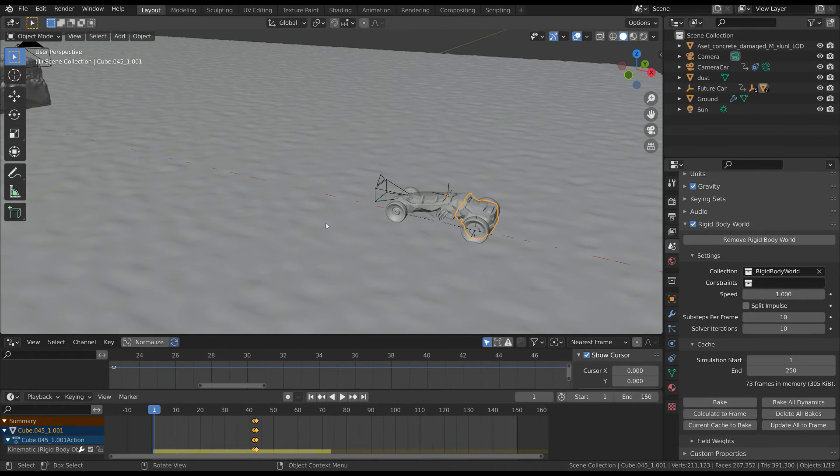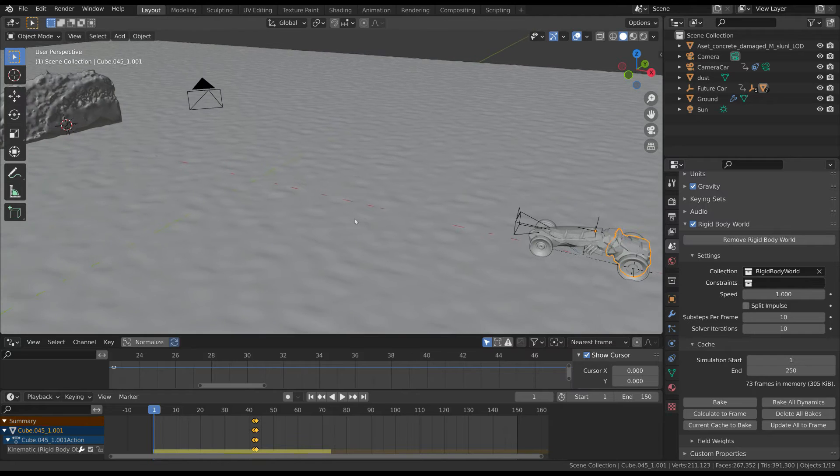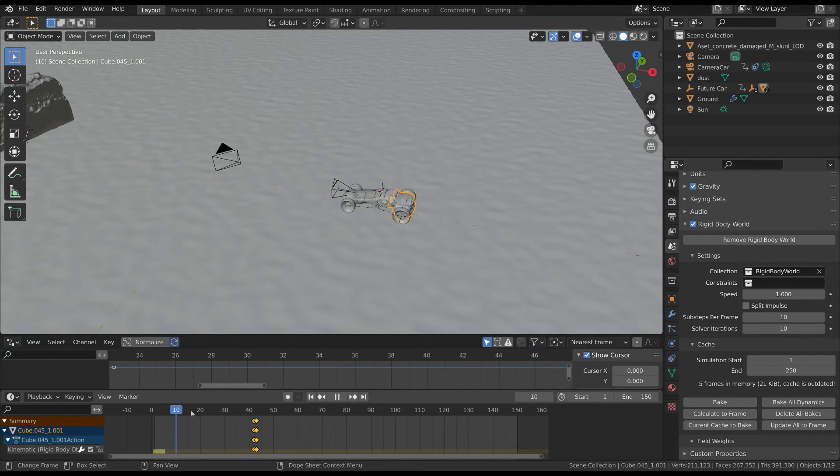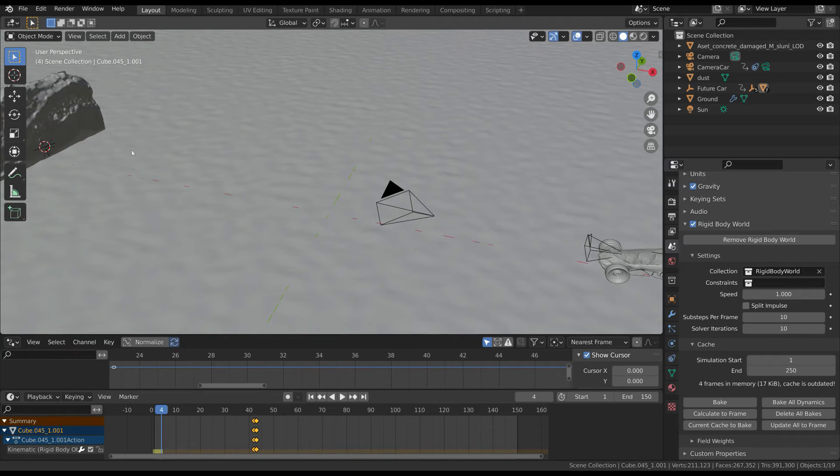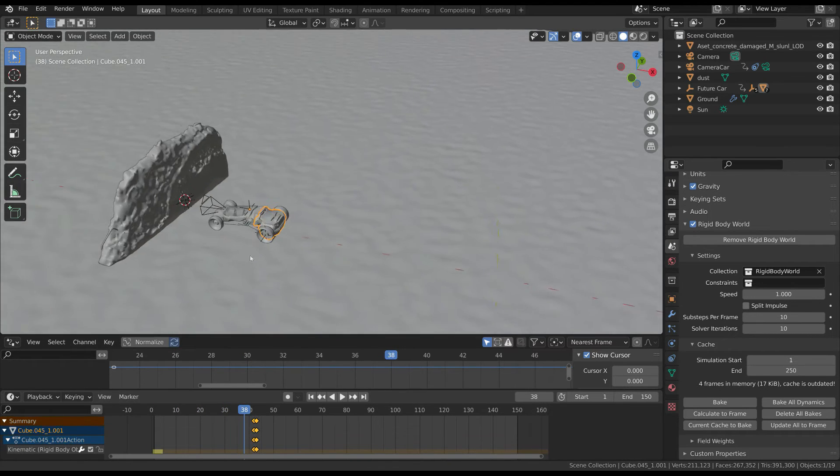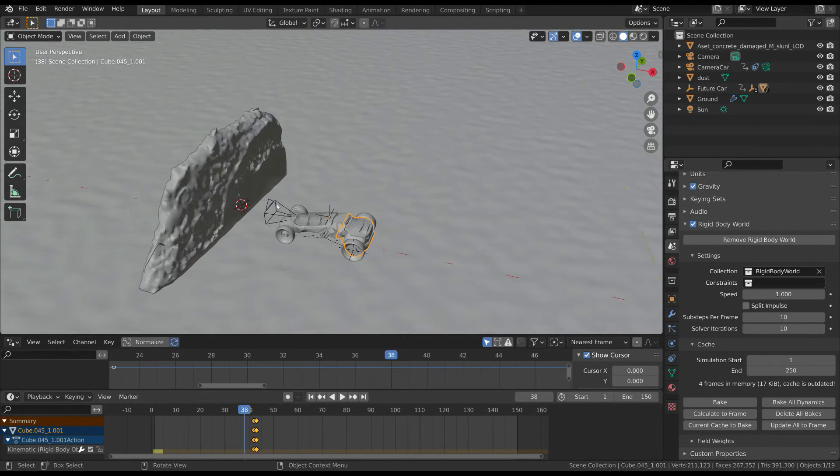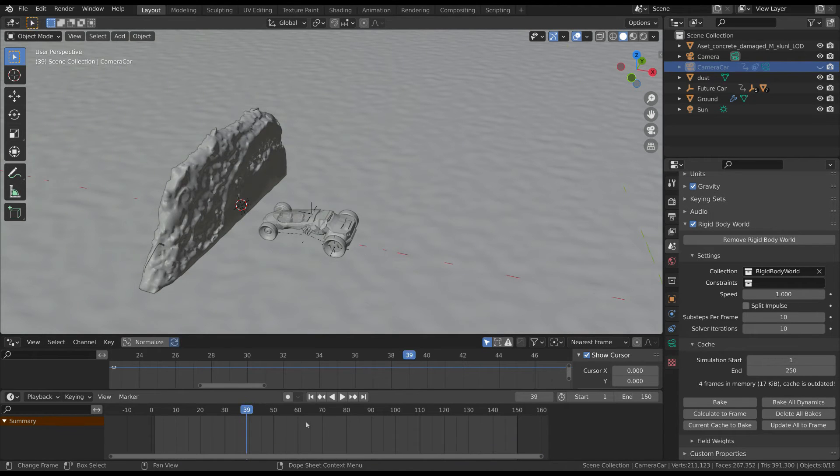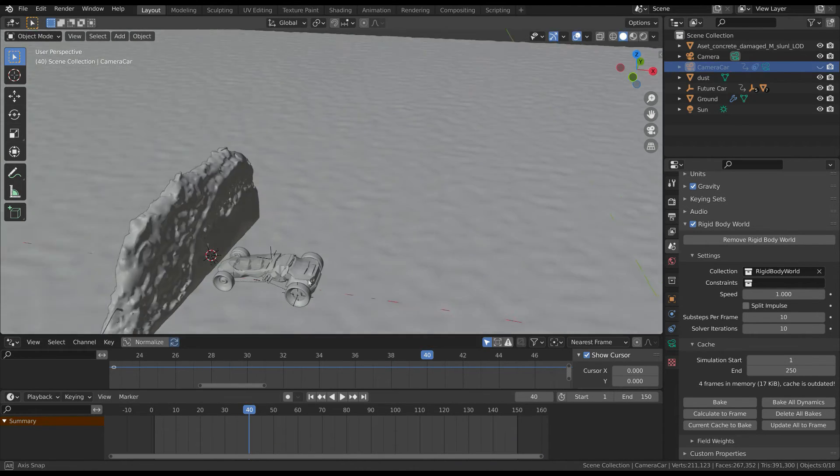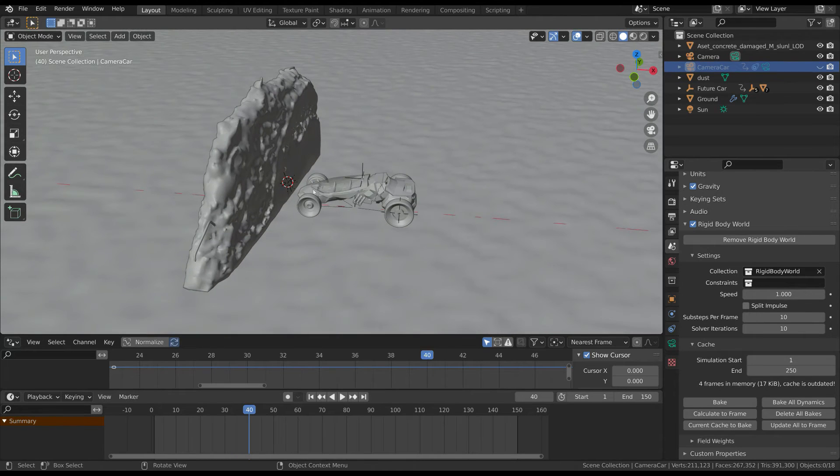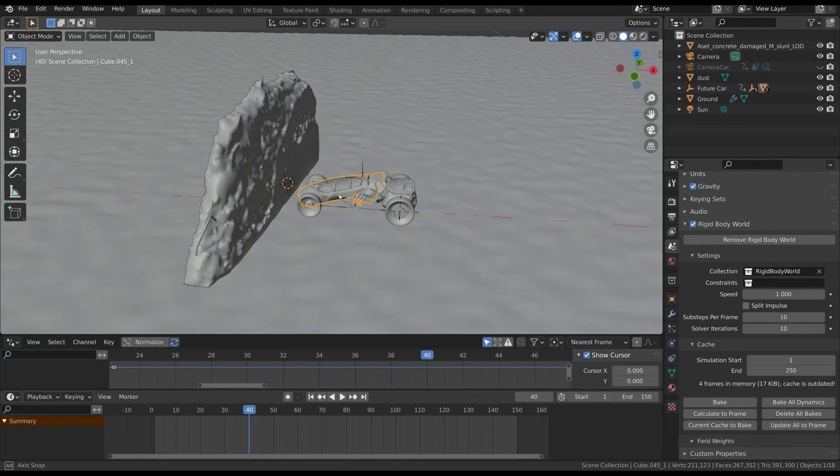Now we can finally get to the topic of this tutorial. Basically what we have to do is to select the part of the object we want to destroy and apply the quick explosion effect. This converts the object into a particle system that can explode as we want. Move to the frame where the car is near the wall.